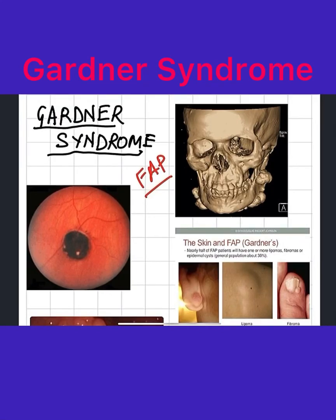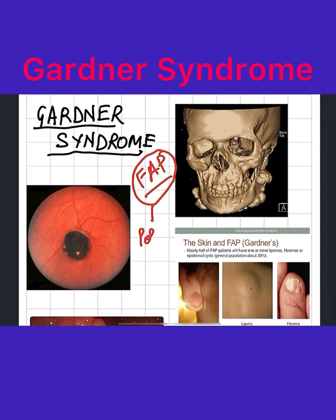Today we are going to learn about a syndrome called Gardner syndrome. It comes under the umbrella term of FAP, or familial adenomatous polyposis, which is a group of conditions that all involve polyps in the colon, which can further lead to colon cancer.